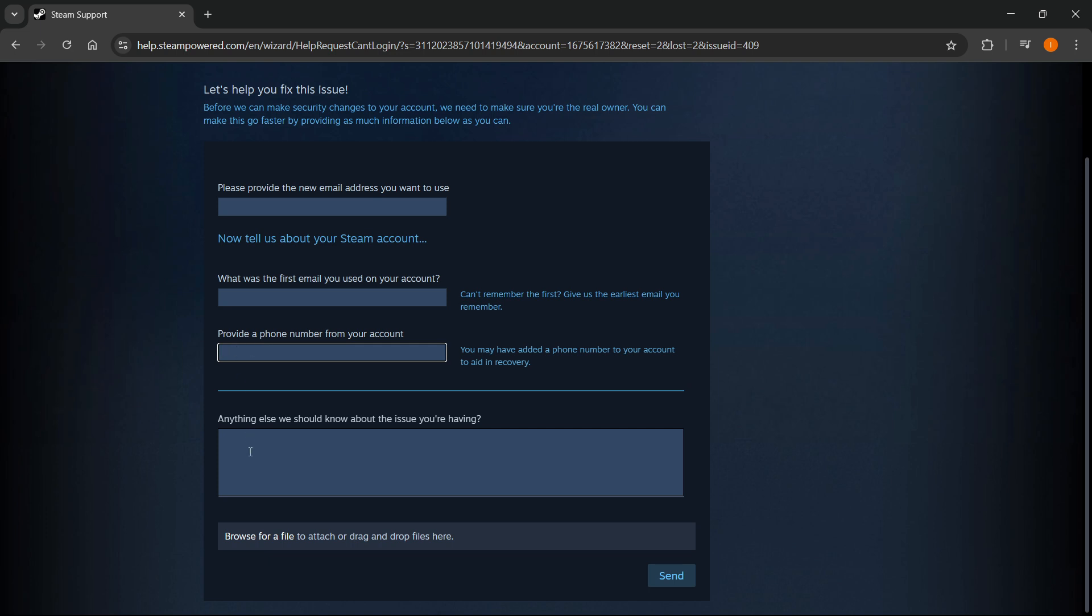Here, it says anything else we should know about this issue you're having. In here, you should just very thoroughly and in detail describe what's going on. Let them know you lost your email address and you would like to basically change it. Tell them what happened exactly as it is, because this will help them actually solve the issue.